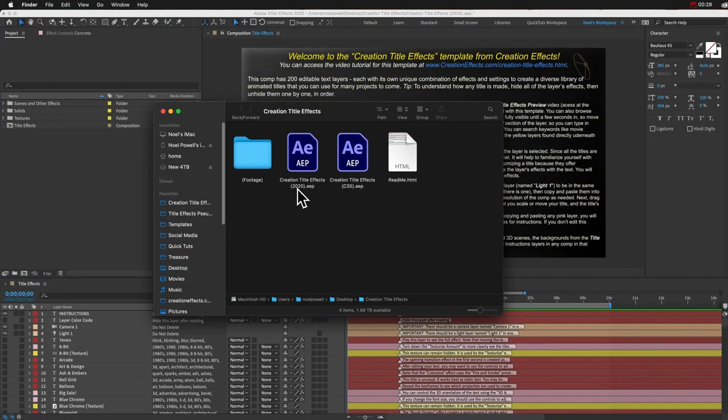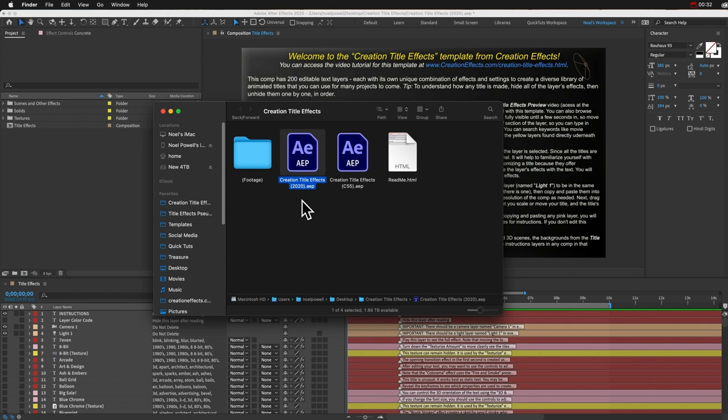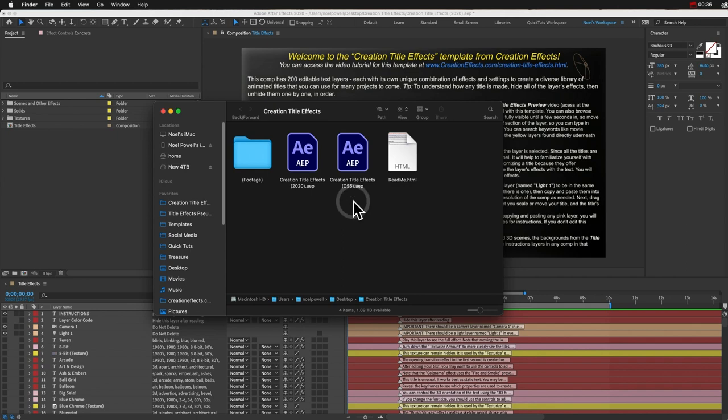This 2020 file is the updated version. If you've got an older version of After Effects, you can still open the CS5 file, but this won't have any of the new features.